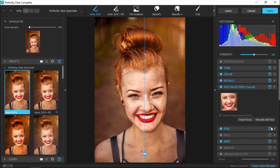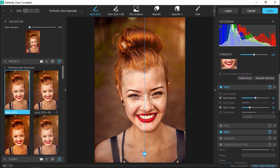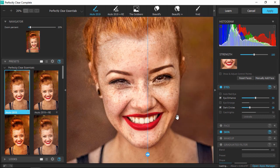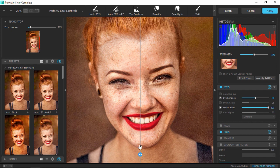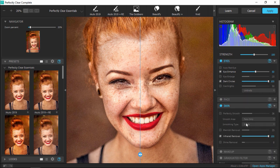Now I'm going to scroll down to the eyes section, where you'll see that the preset I've applied has already made some edits to the eyes. I'm going to increase the dark circle slider to reduce the appearance of the dark circles under this woman's eyes even more. Then we'll scroll down to skin and select 'Perfectly Smooth' and adjust this bar to soften the appearance of her freckles and skin tone just a bit.